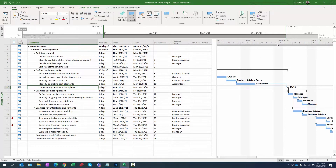Now we can see the task with a five-day duration in the Gantt chart. Let's zoom in — there's the diamond milestone. You can see approximately Tuesday through Monday, five days, and there's the milestone. That's a quick way to add a milestone that has some type of duration, like an approval process.